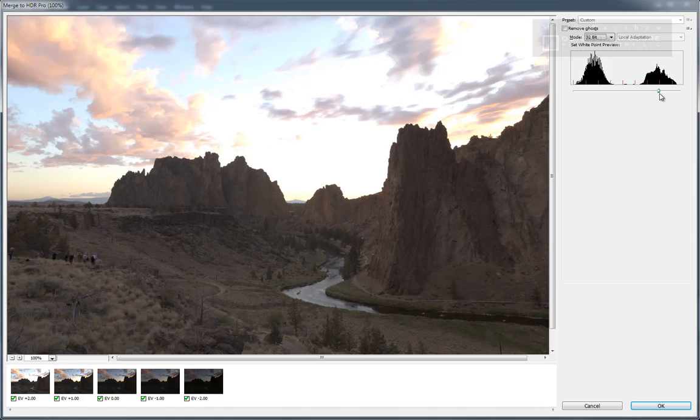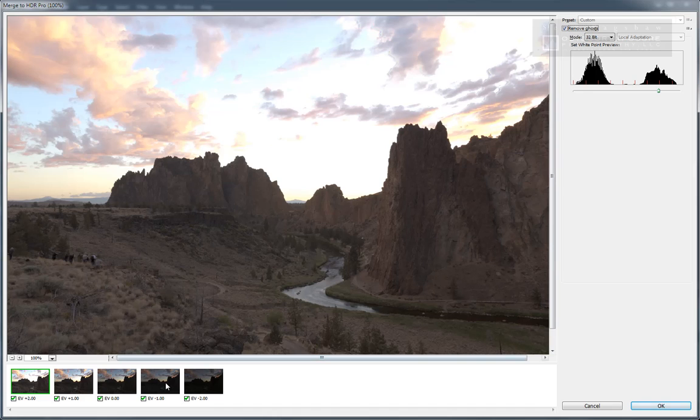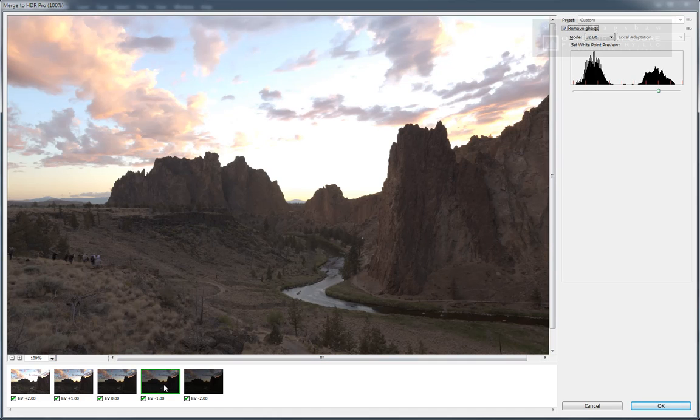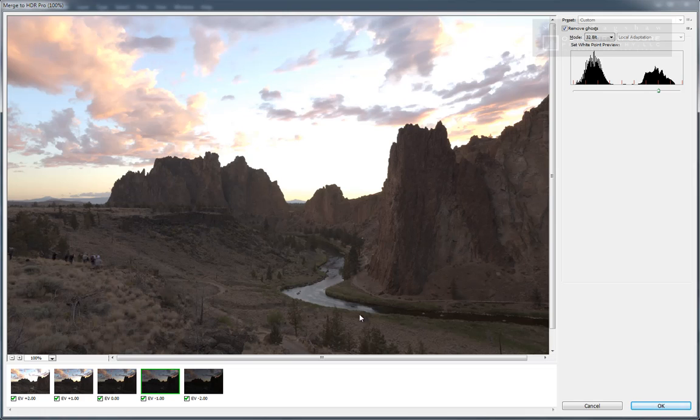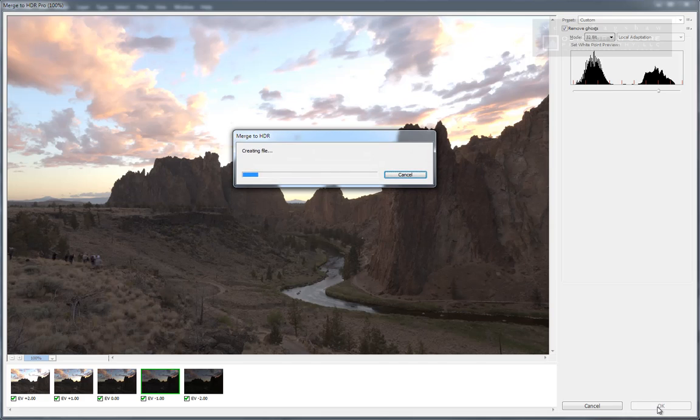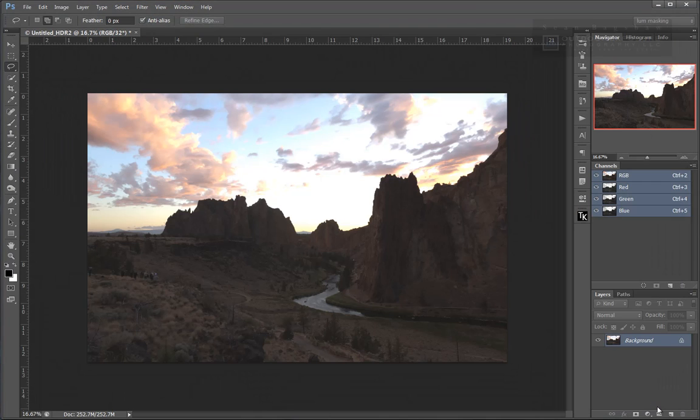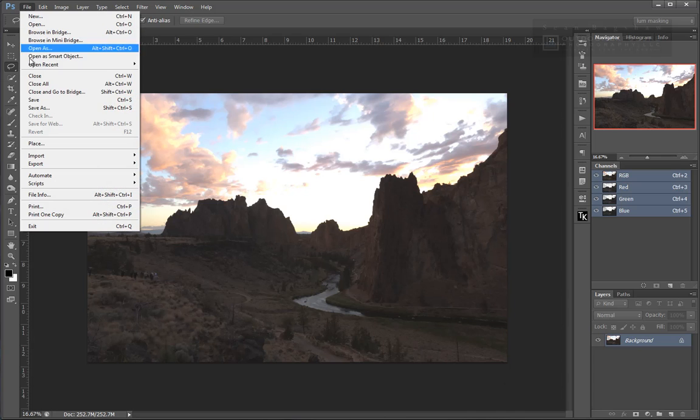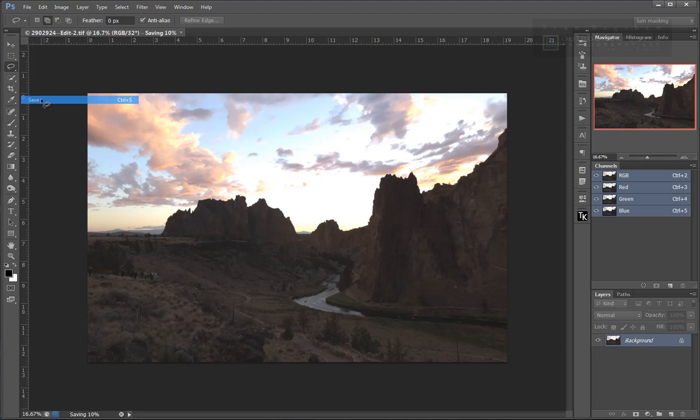If there is something moving in your series of exposures that might create ghosting, such as the clouds, you can use the Remove Ghosts checkbox, and then find an exposure that will provide the least amount of ghosting in that area, in this case, the sky. Click OK, and HDR Pro will generate the 32-bit image file. The great part comes when you save this as a 32-bit TIFF file. Just select Save or type Control or Command S.